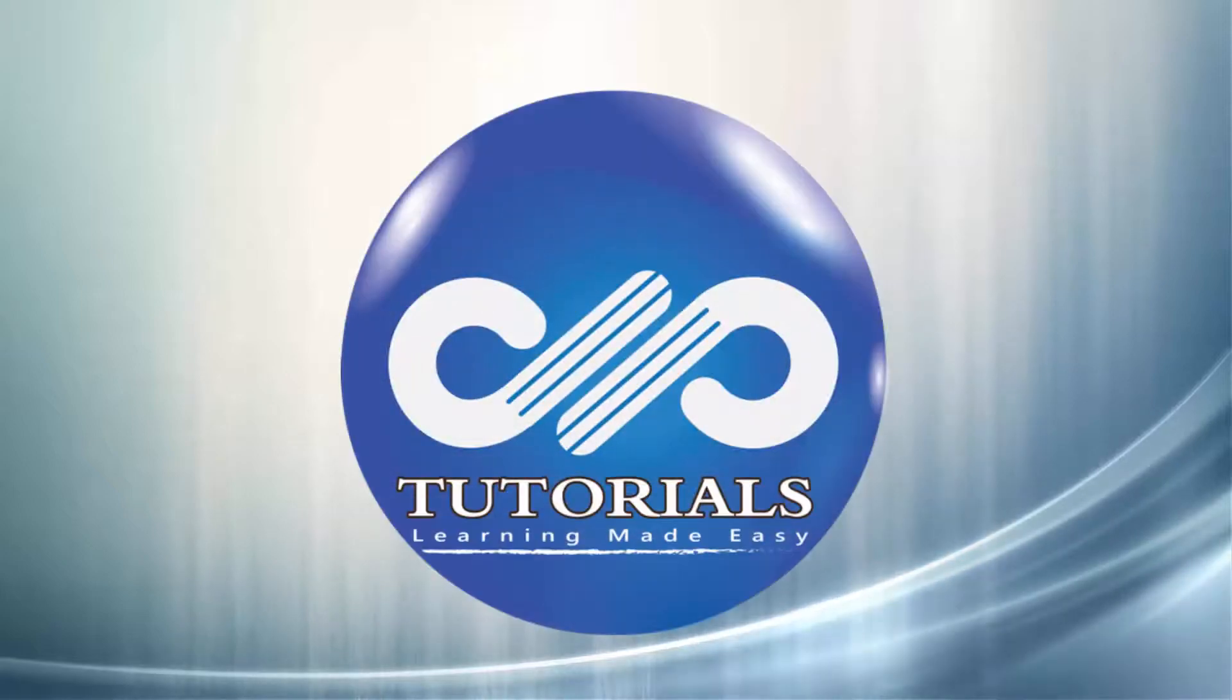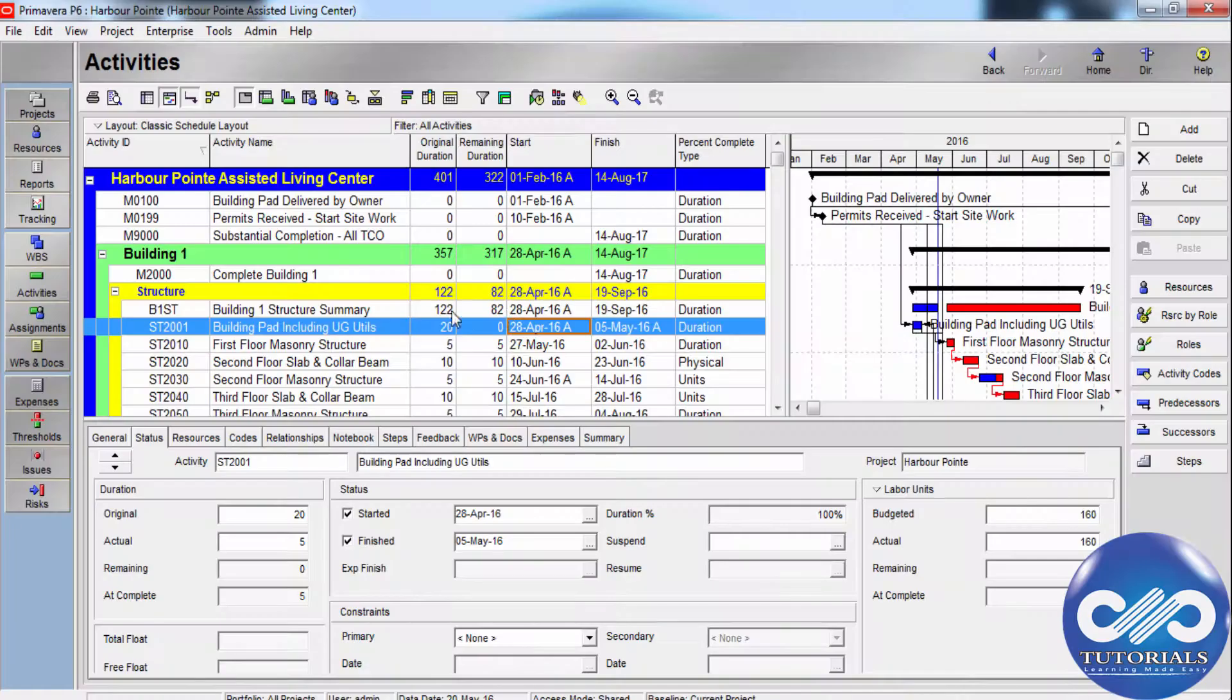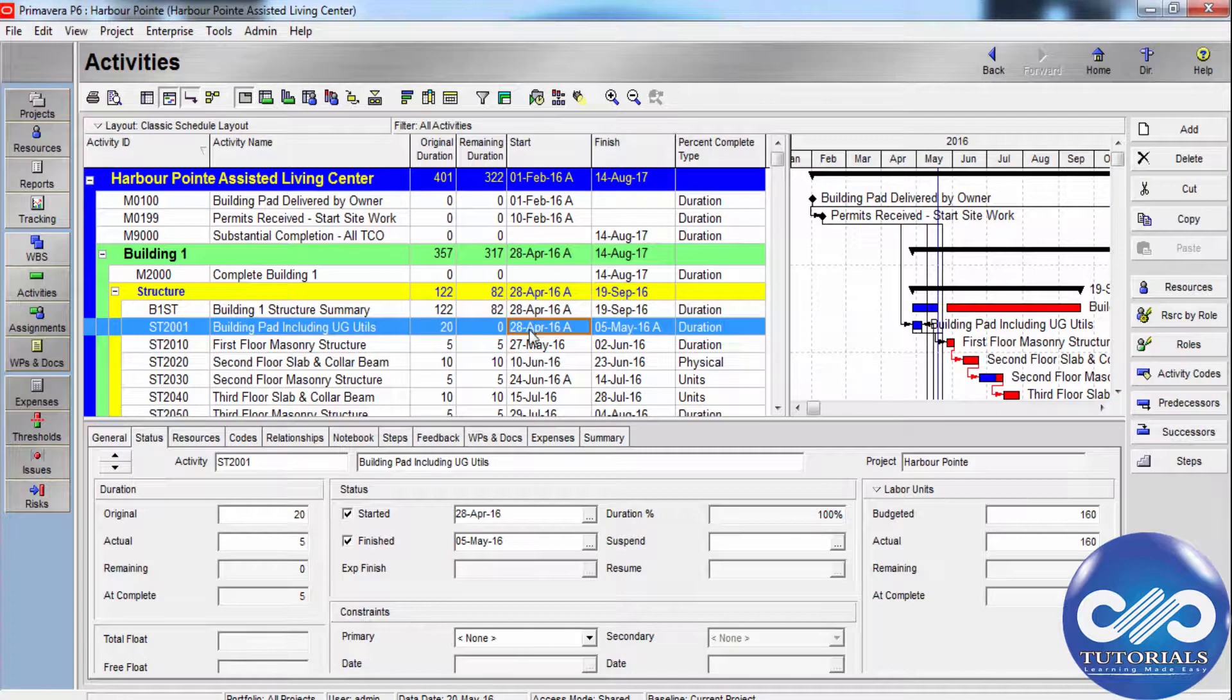Hello, welcome to GPTutorials. In this tutorial, let's see how to remove progress from activities.